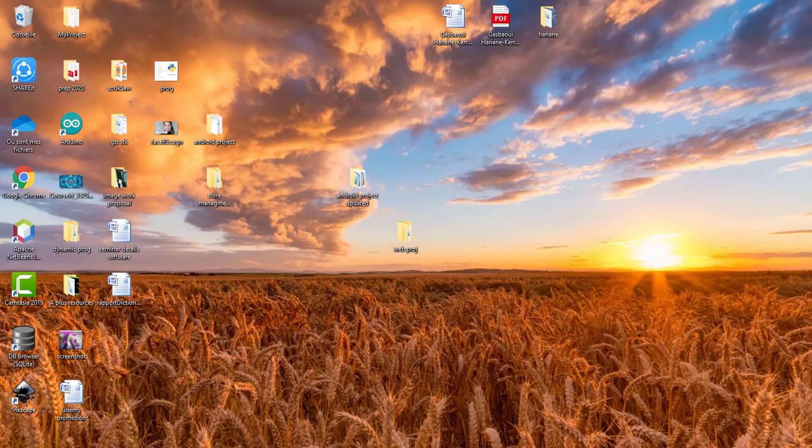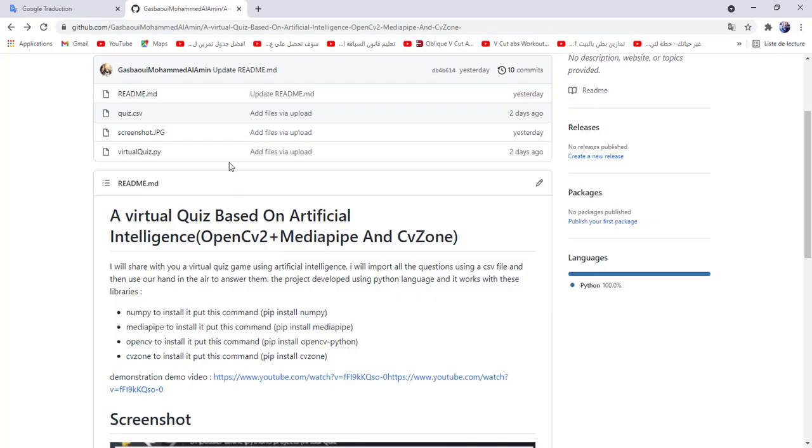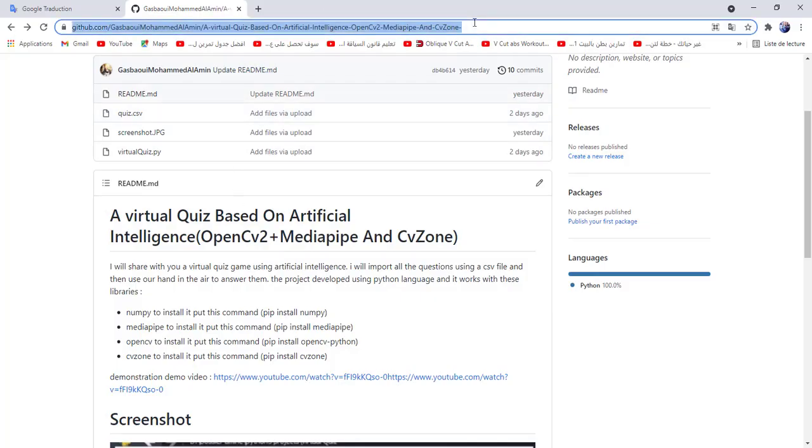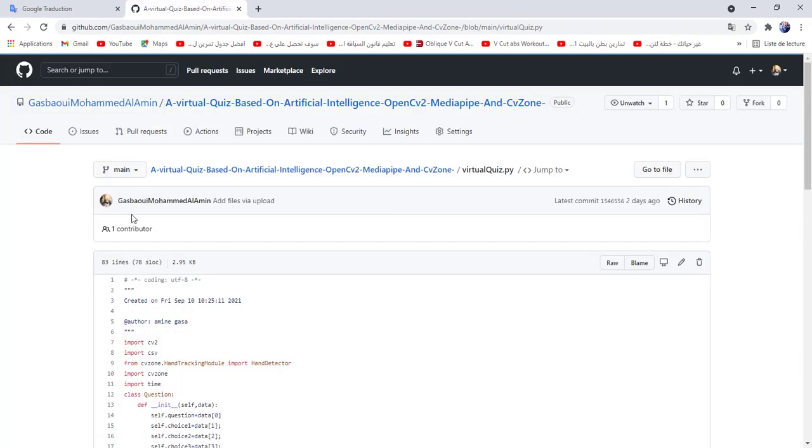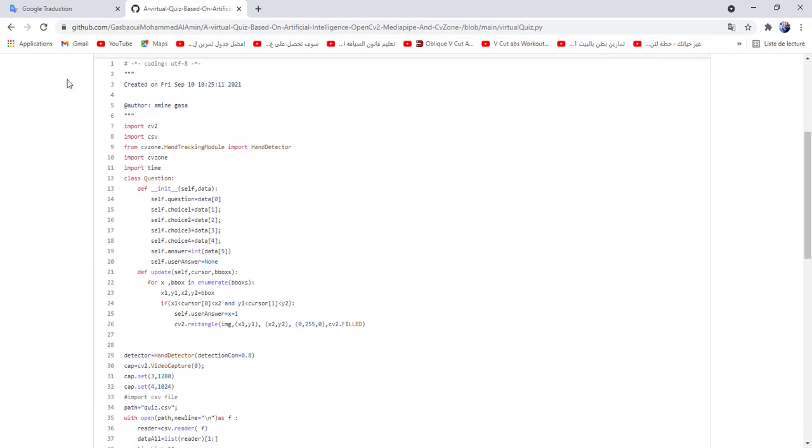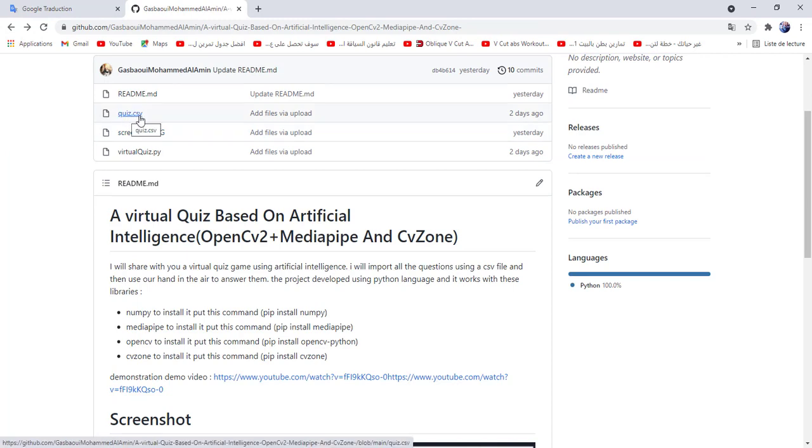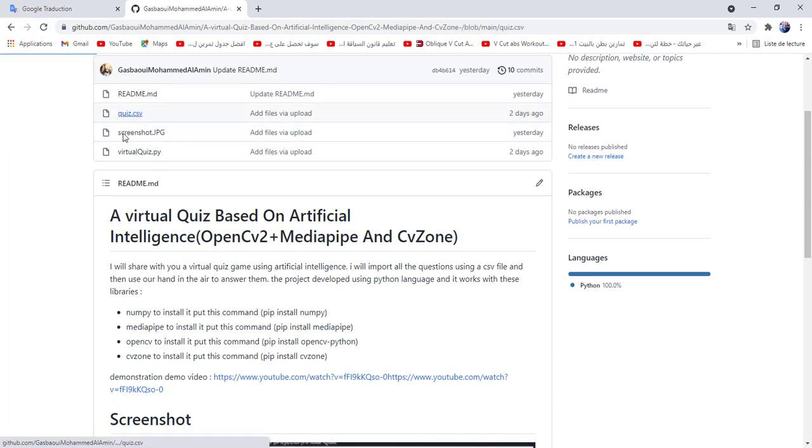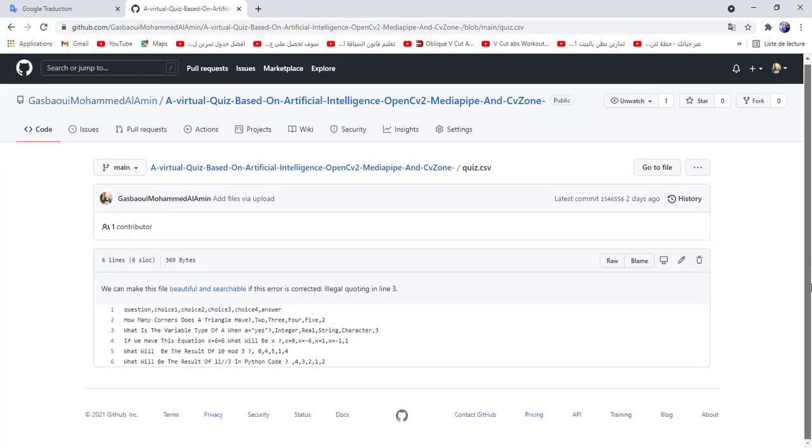You will find the full source code below the video through this link. We have two scripts: virtual quiz file, which is the Python code, and quiz.csv which contains the questions.